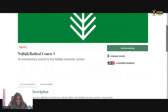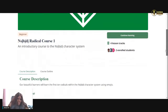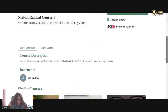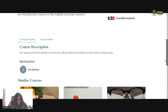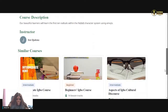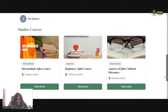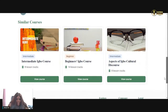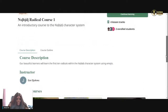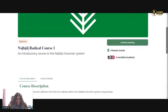It says: Incivity Radical Course One — An Introductory Course to the Incivity Character System. Course description: our beautiful learners will learn the first 10 radicals within the Incivity character system using emojis. Alright, let's give it a go.